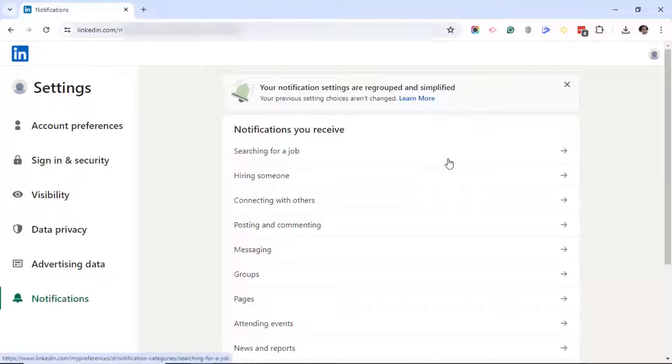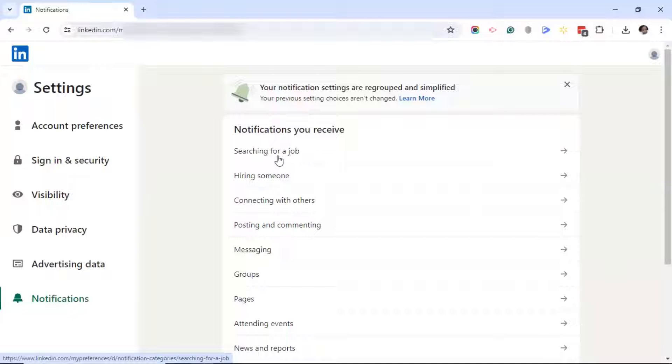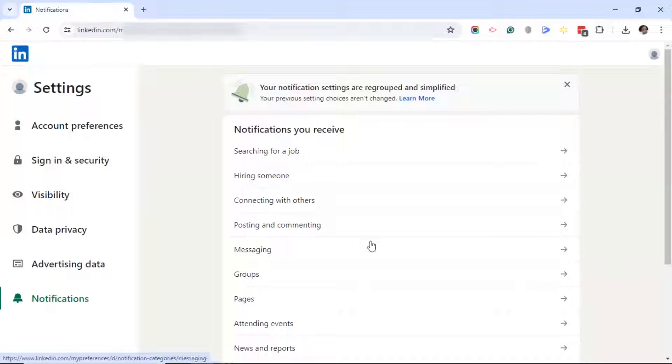Now, I've already turned off some of these notifications, so I'm not starting from the top. But you start from the top where it says searching for a job or whatever yours says. Yours may say something different at the top. Start from the top and click on the arrow to the right of whichever feature you select.